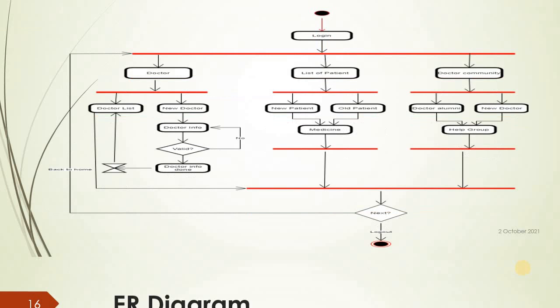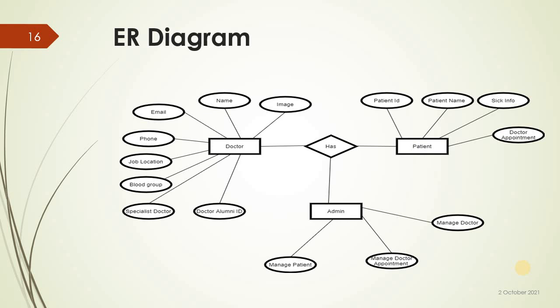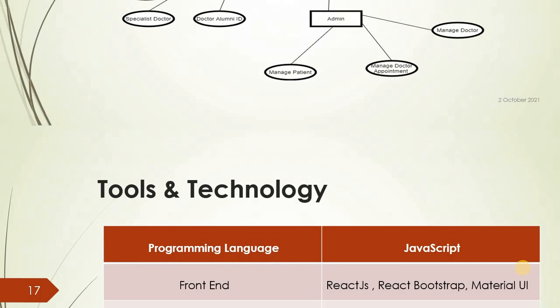Doctor email, name, image, phone, job, location, blood group, doctor ID. Admin manages patient, manages doctor appointment. Patient ID, patient name, seek, input doctor appointment. Programming language: JavaScript, front end: React.js, React Bootstrap, Material UI.